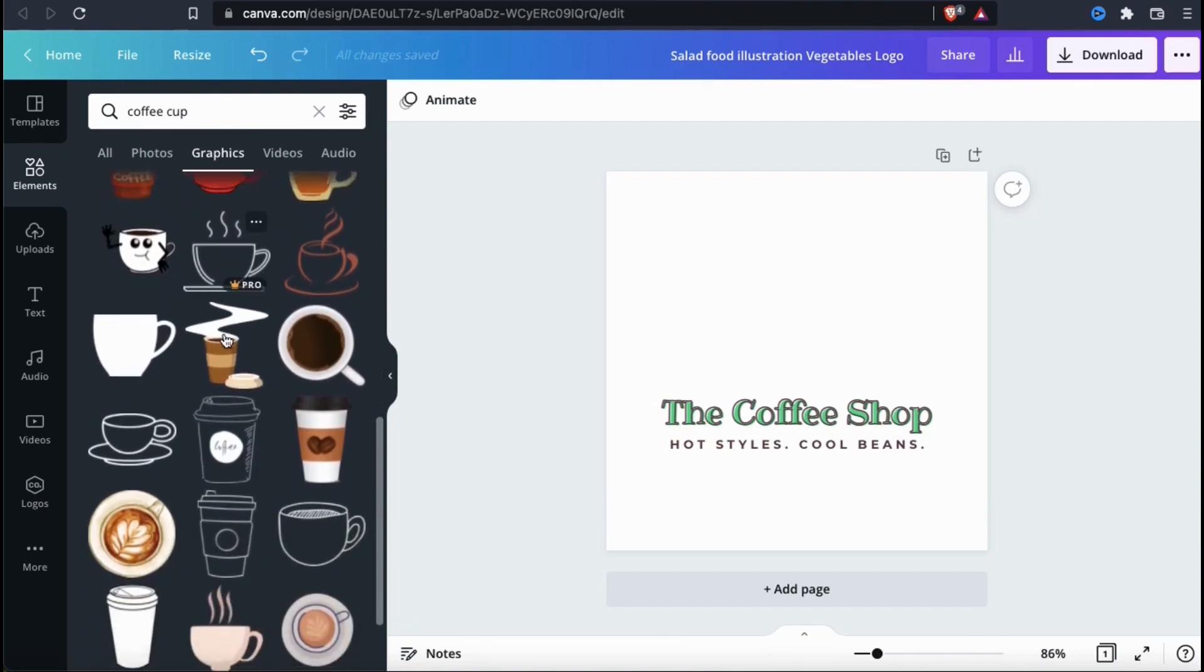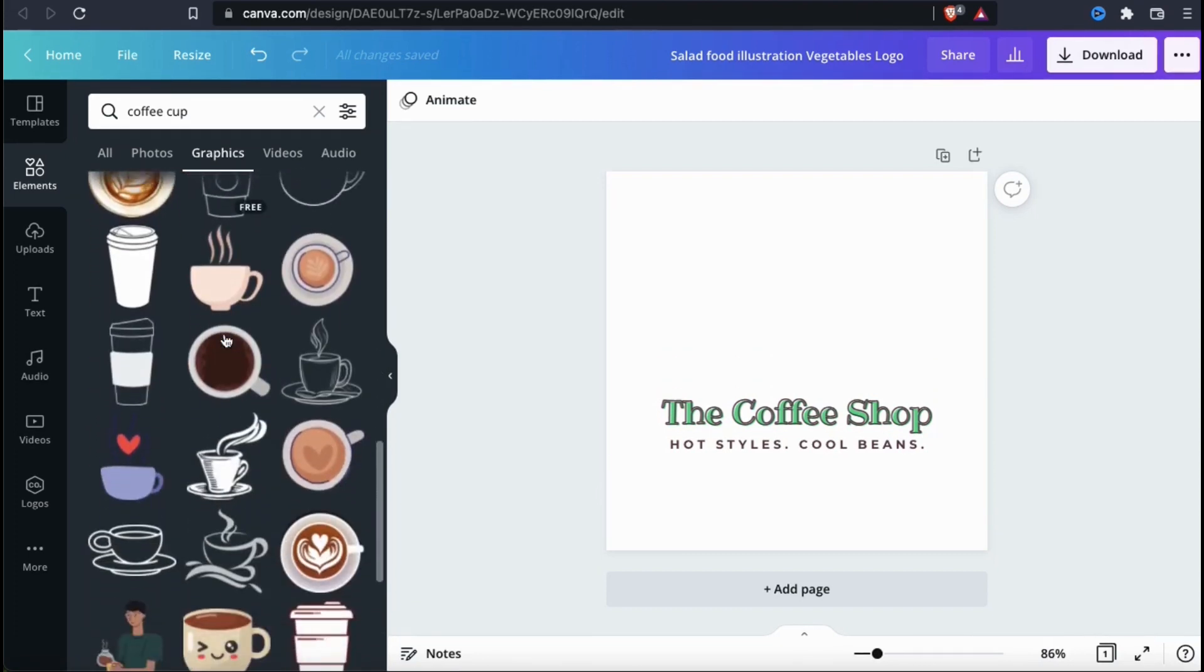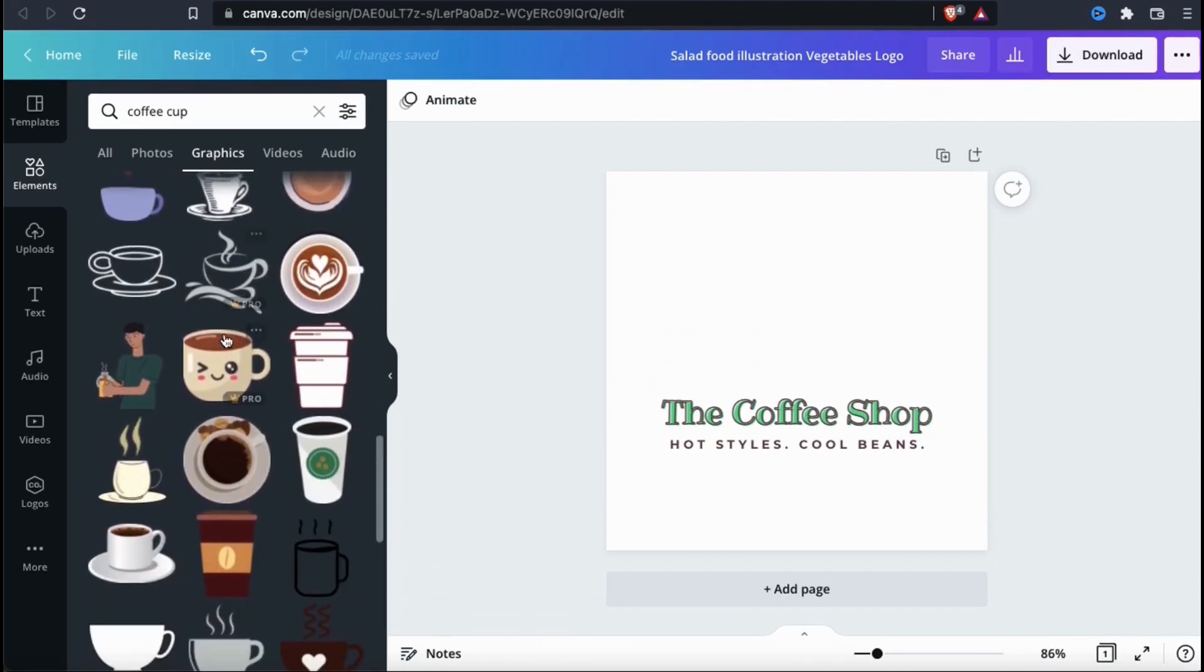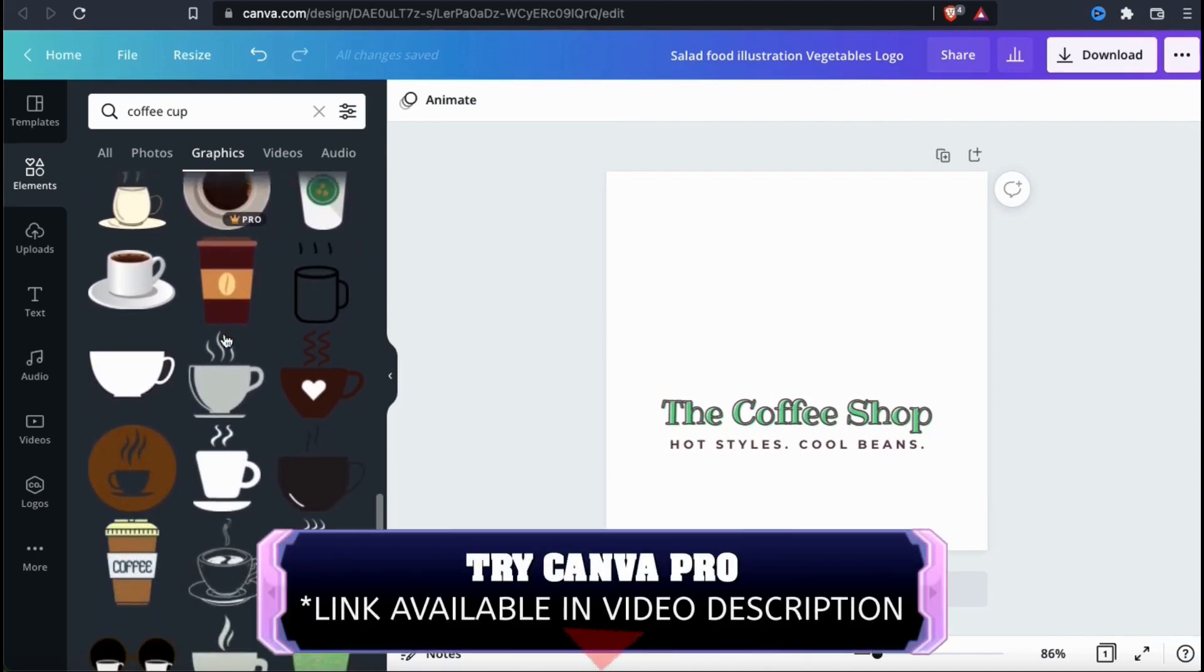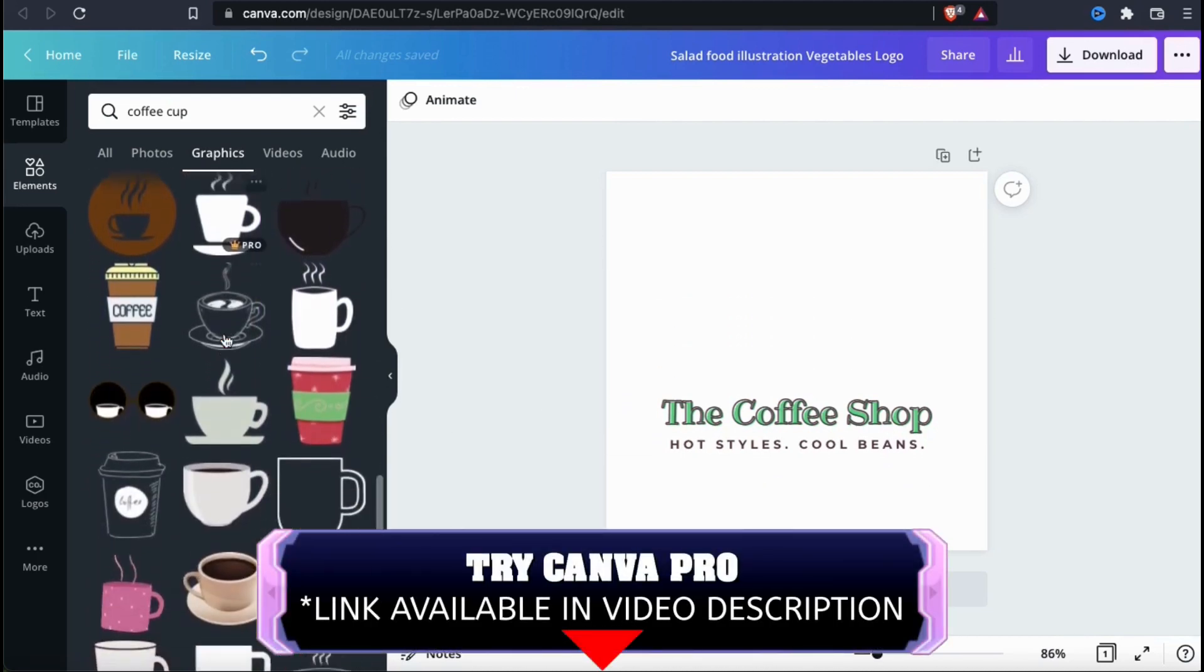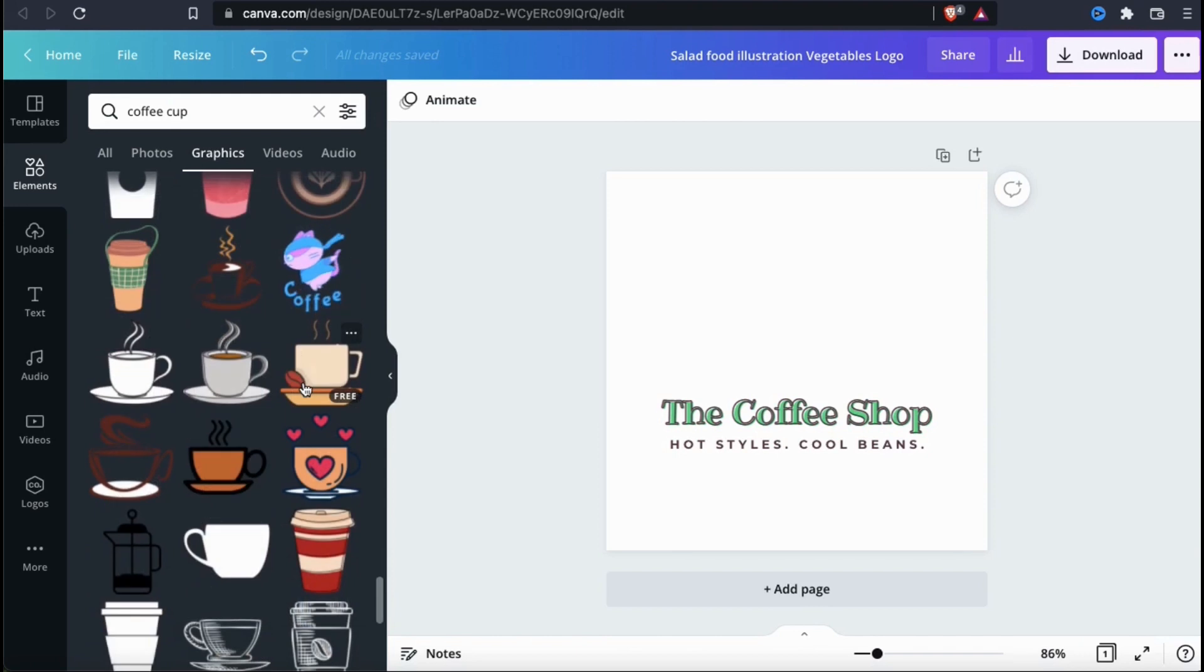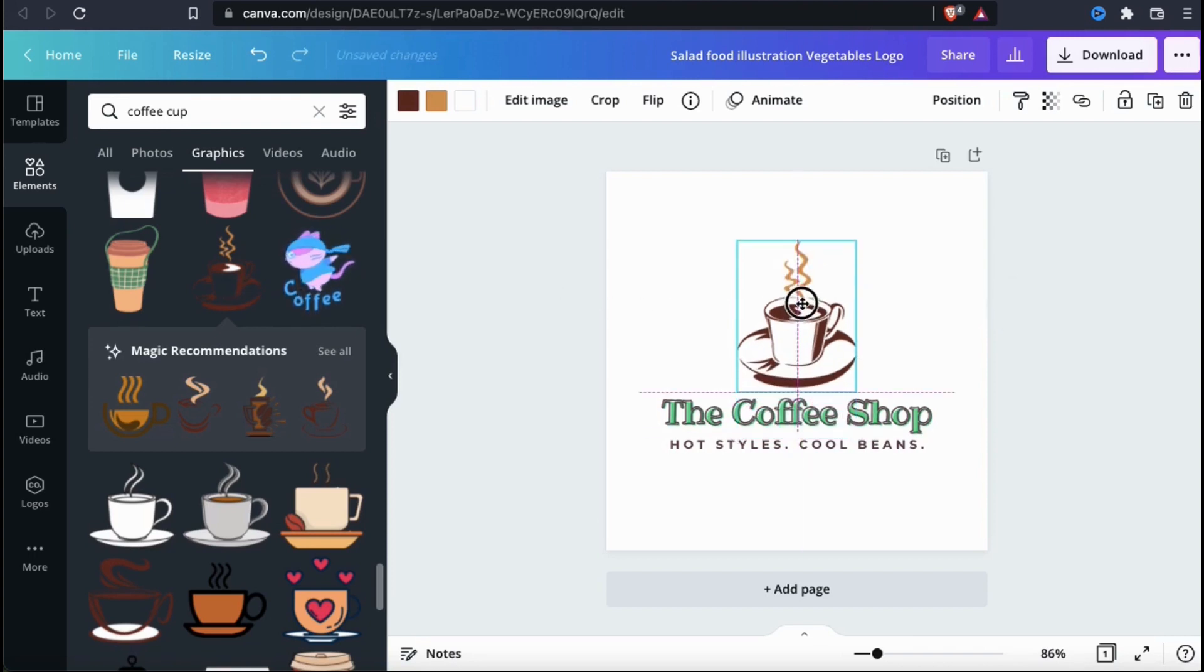As you can see, they have all sorts of different images and designs that you can use. They have a lot of free graphics, but to access all the graphics, you'll need a Canva Pro account. So for my logo, let's go with this Canva Pro image here. Once you add your new graphic, go ahead and resize it and move it to the right location.